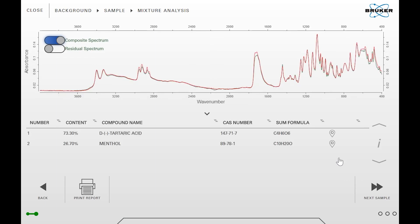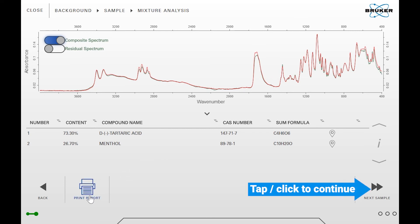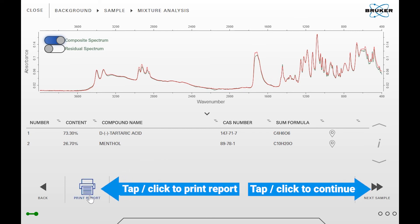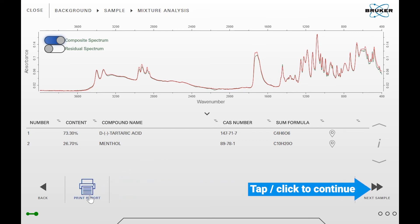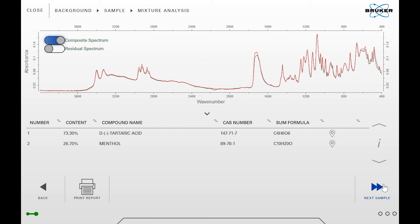The result of the mixture analysis now looks very nice and explains all the bands of our measured spectrum. Click on print report in order to create a comprehensive report, or on next sample in order to continue with the next sample measurement. Now you know how to use the identification workflow.